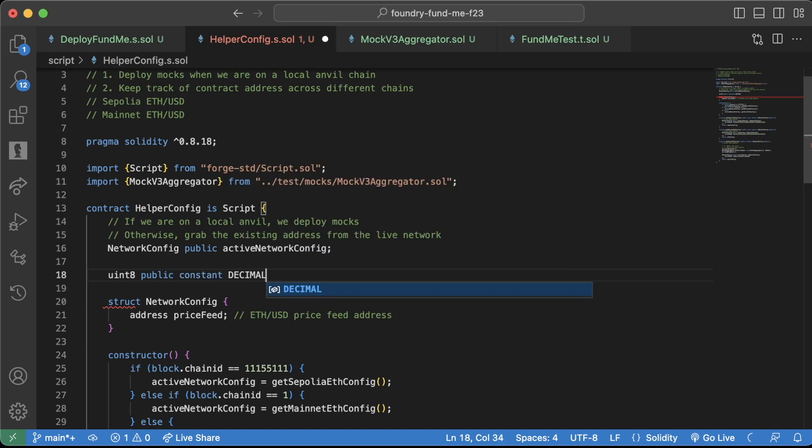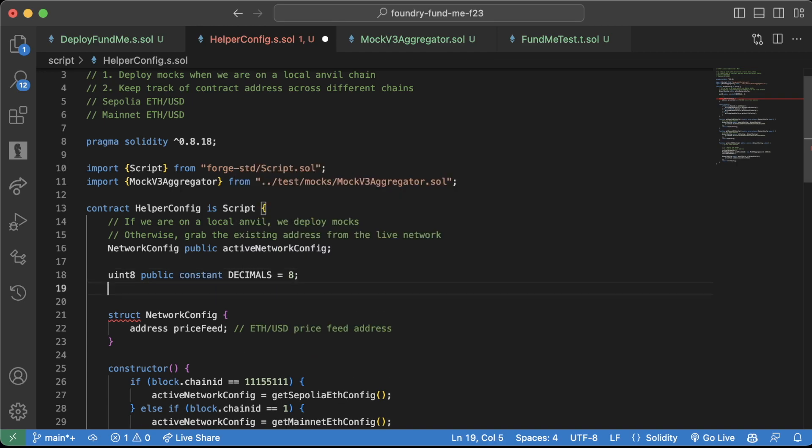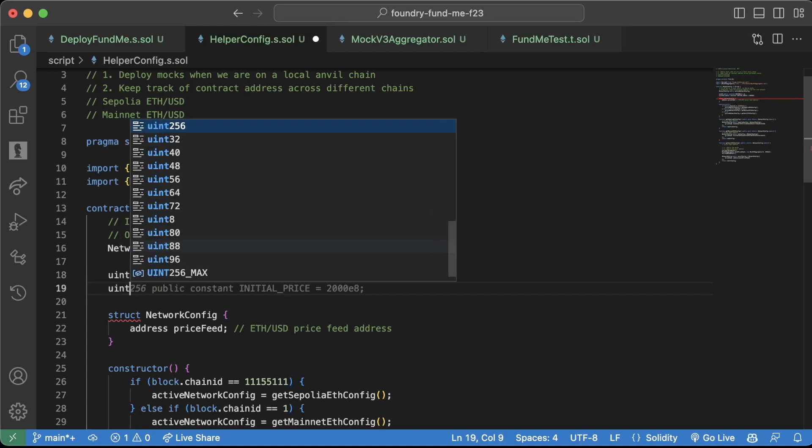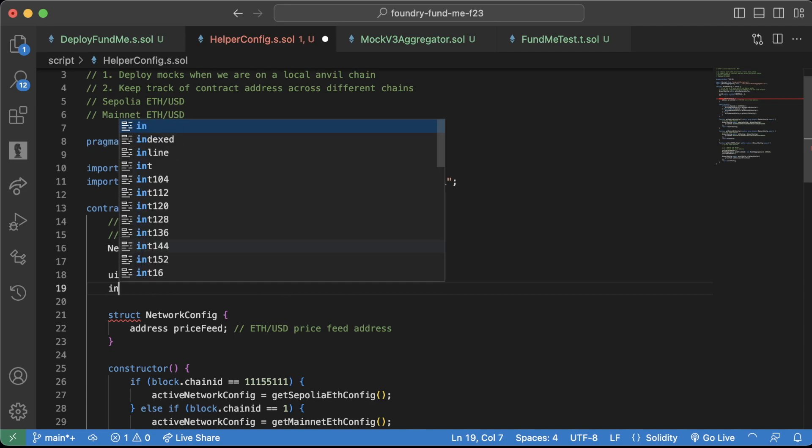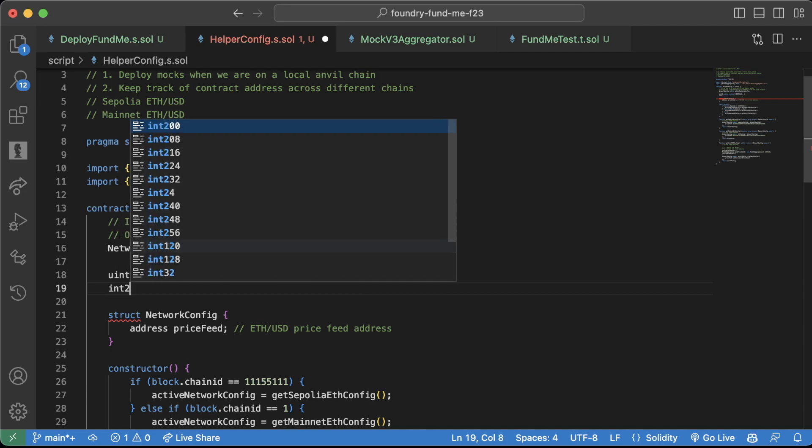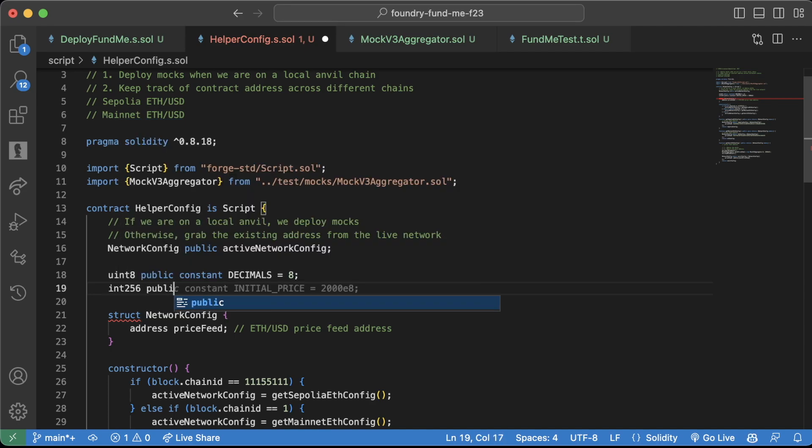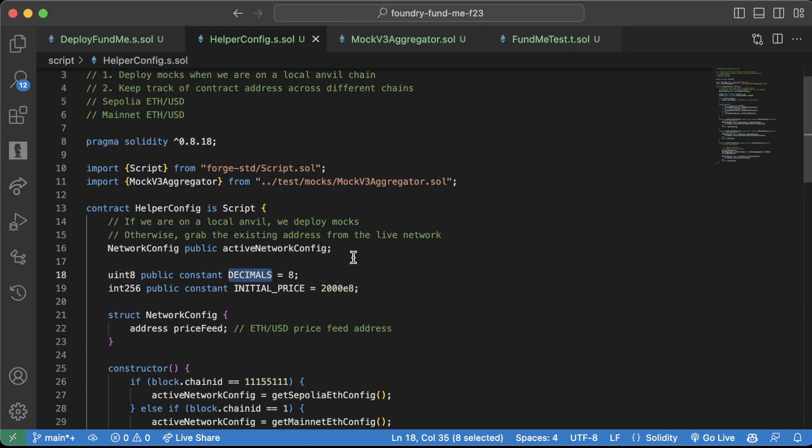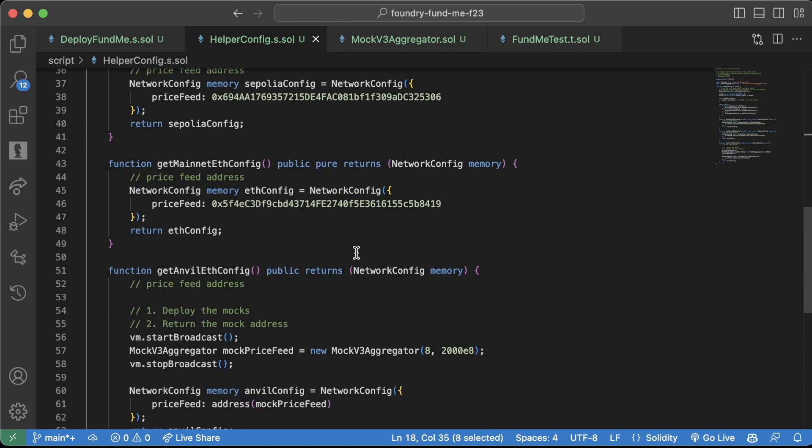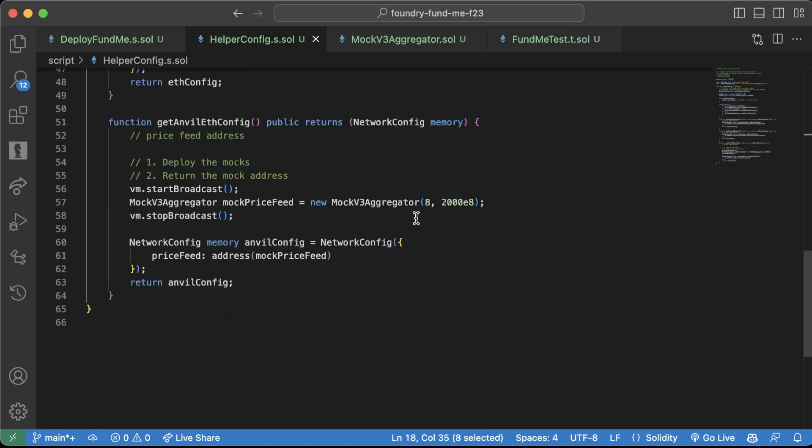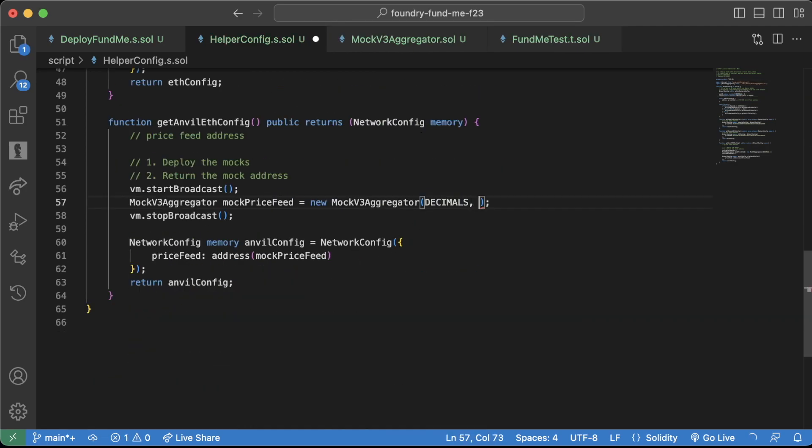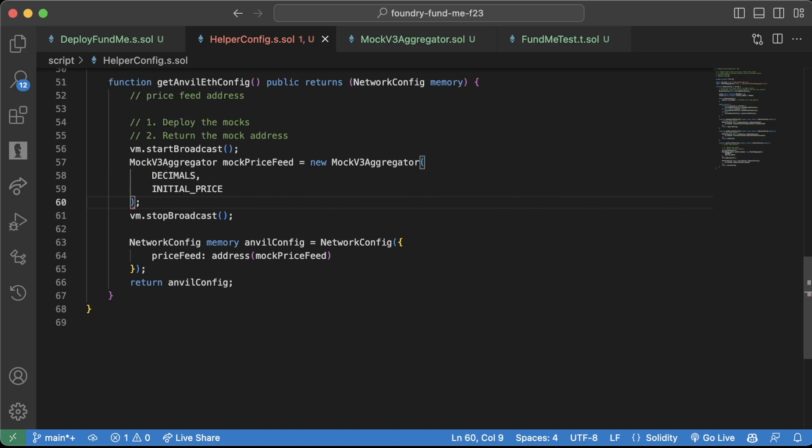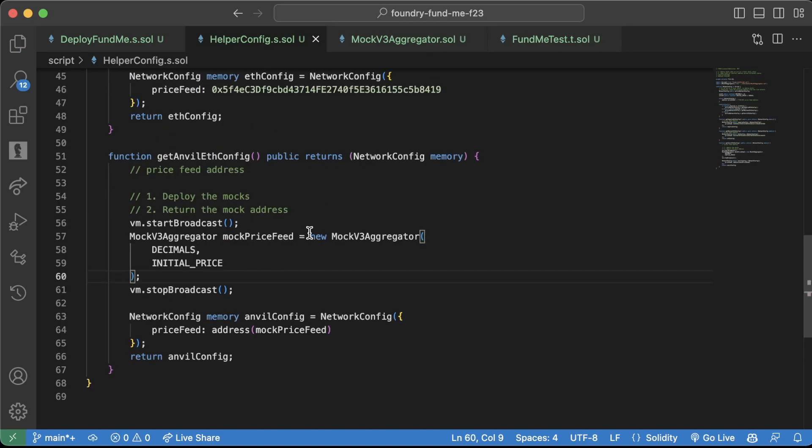And then what we can do down here is we can say instead of 8, we'll say decimals. Instead of 2008, we'll say initial price. And this makes it much easier for us to know what that 8 and that 2000 stand for.